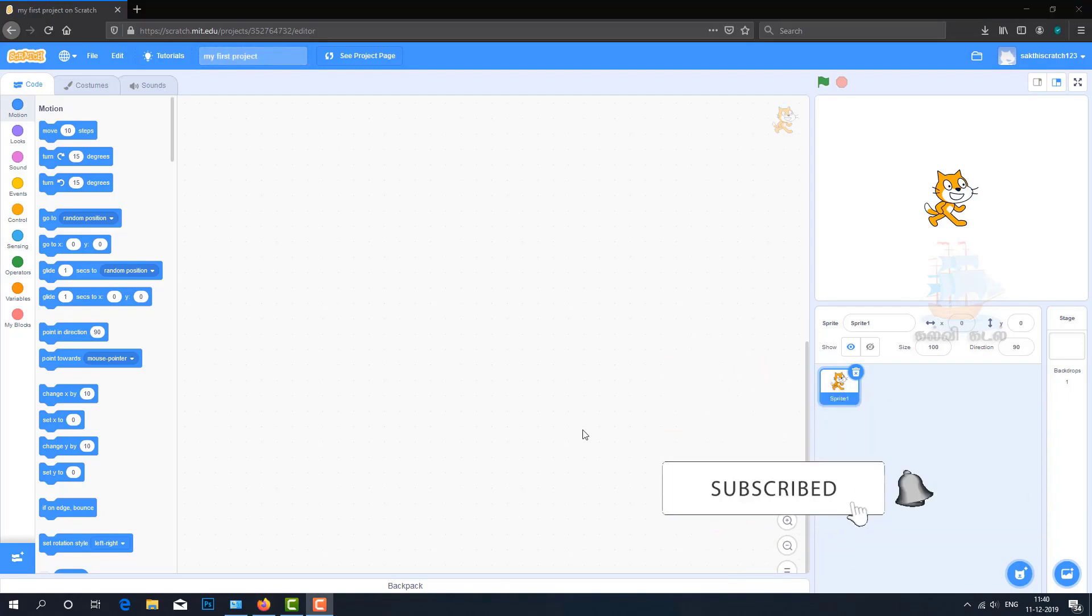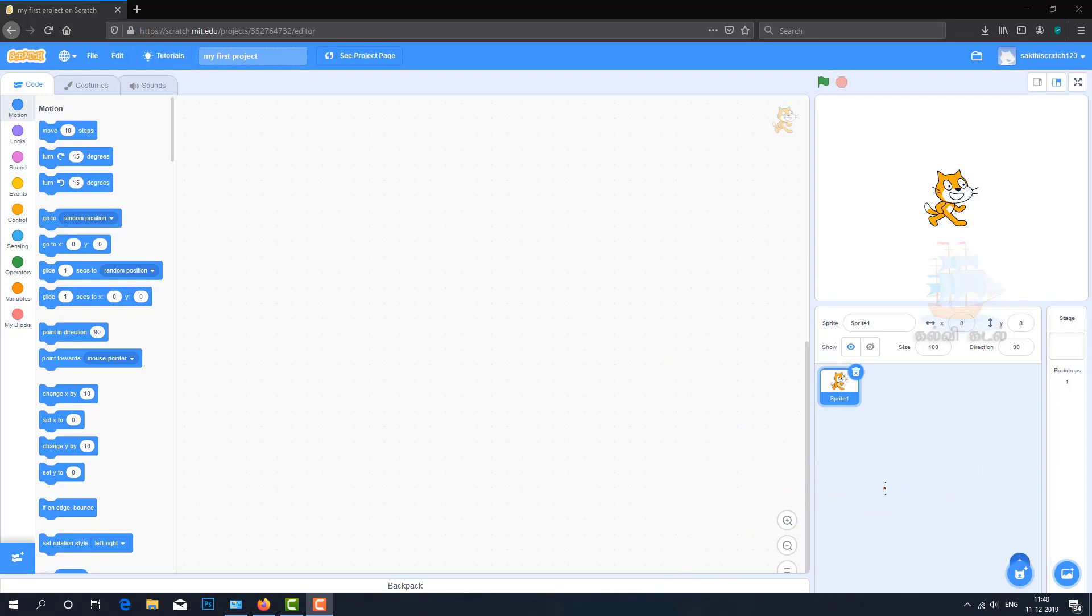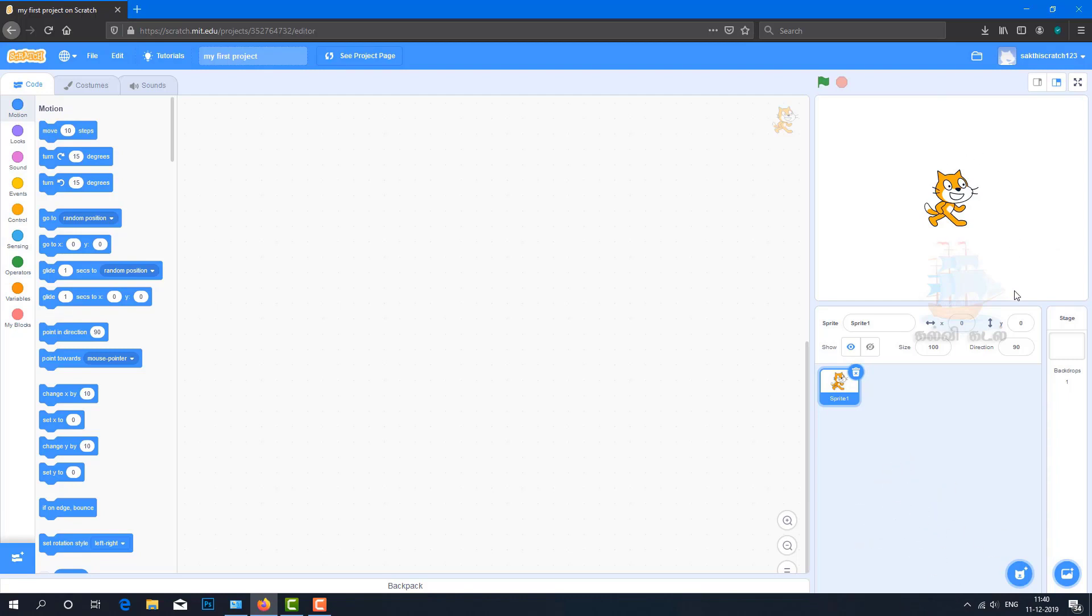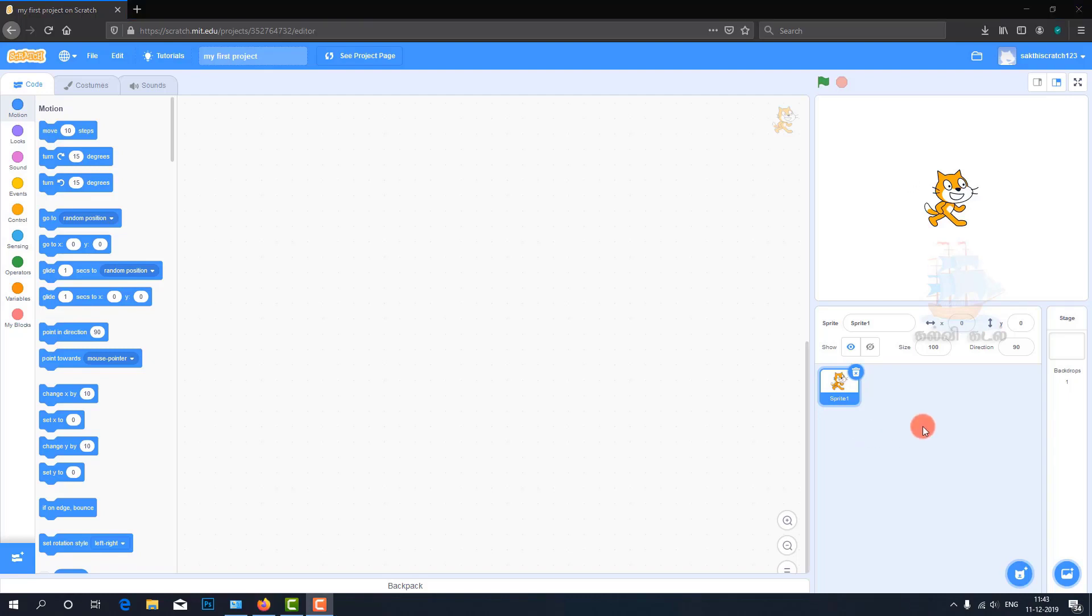When you create a new project in Scratch, by default a cat sprite appears. This cat is in the preview window. Whatever program we write, we can see how it executes in this window. We can see the preview here.